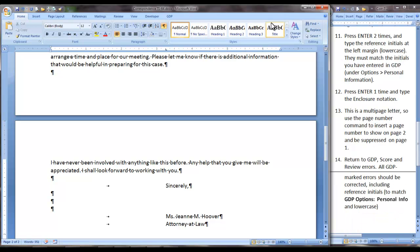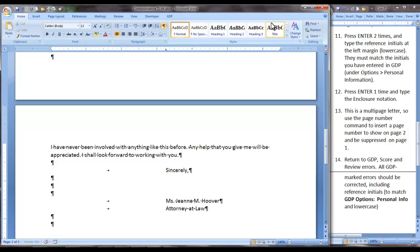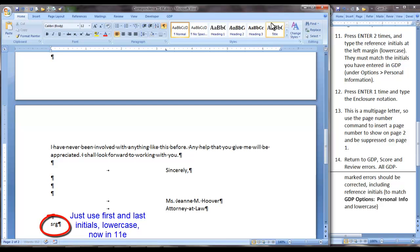Then as in step 11, I will press Enter two times and type reference initials at the left margin in lower case and typing mine you should insert your own.